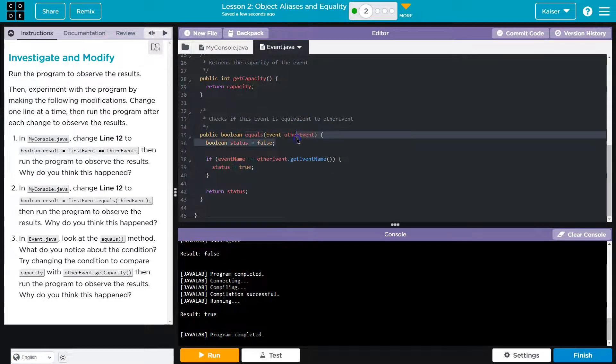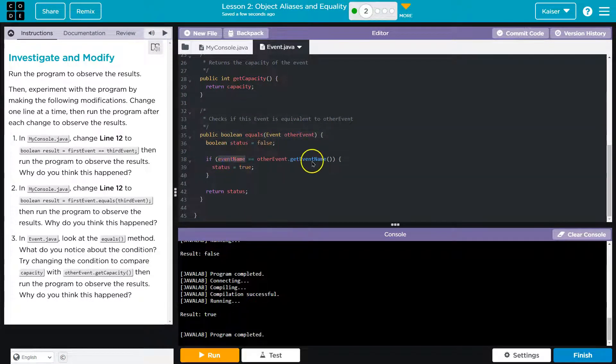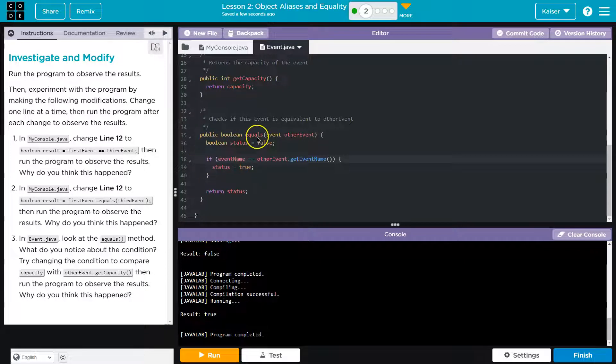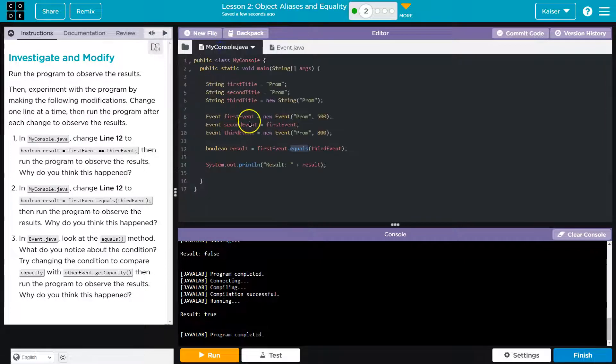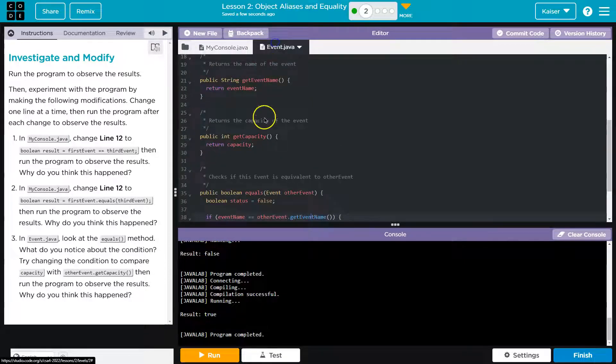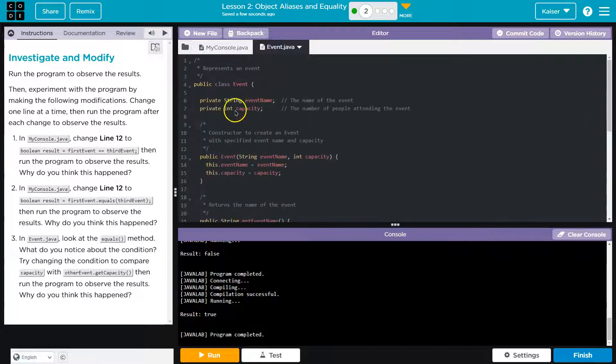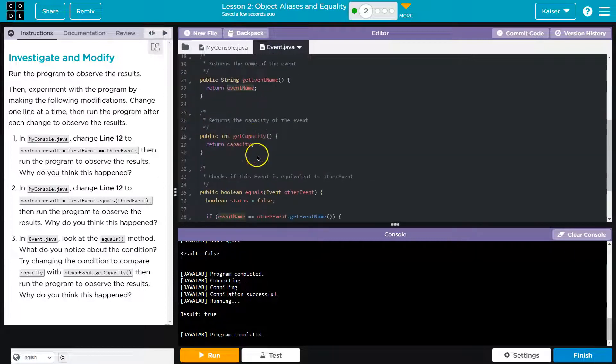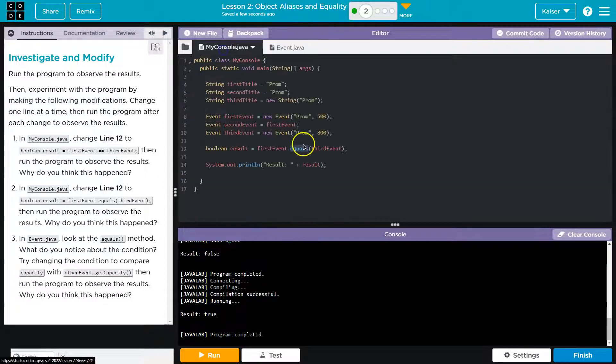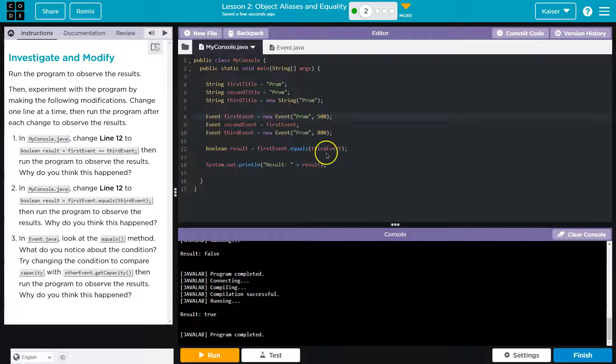So all this does, guys. Yep. We're just looking at the names. So it says, is this current object's name, which is a, yep, event name, the same as the other one. So as long as they're both called prom, they'll be equal, even if this is a million to one.